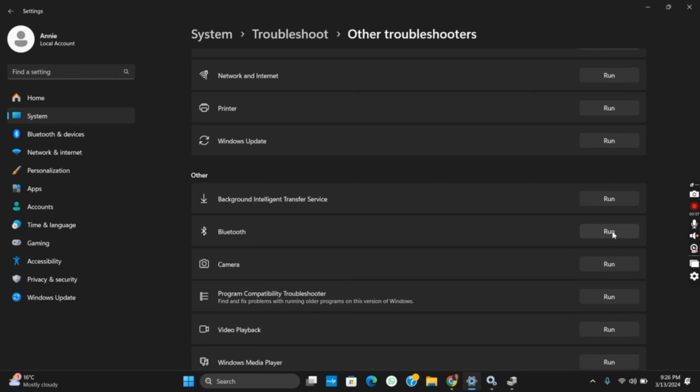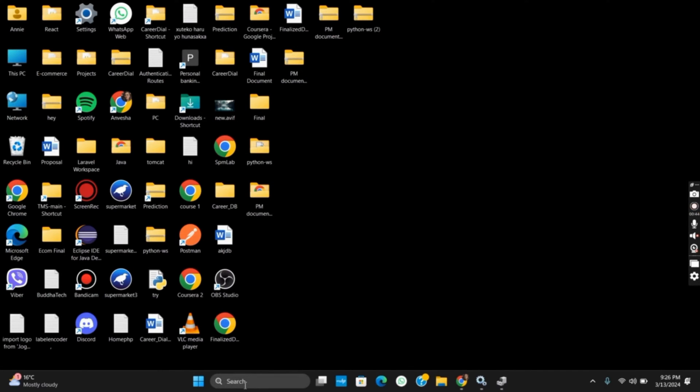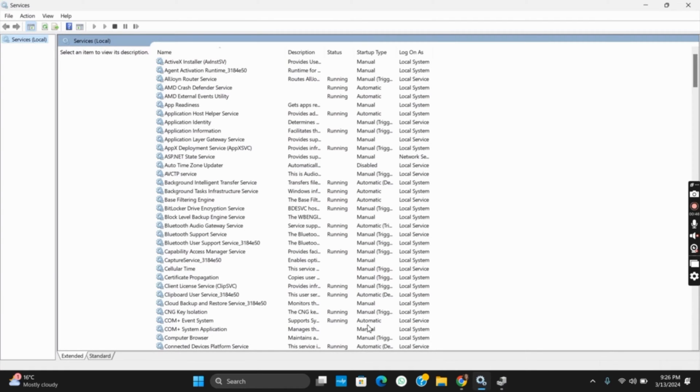Solution 2 is opening the Services tab. You can either search for it using the Run command or from the search bar itself. Once Services is open...